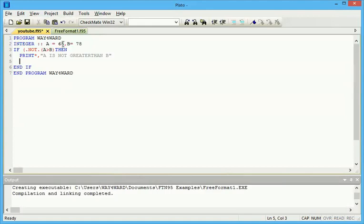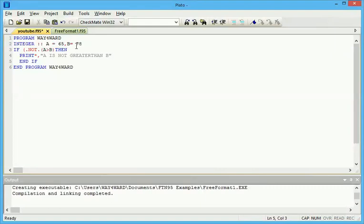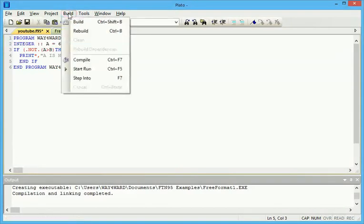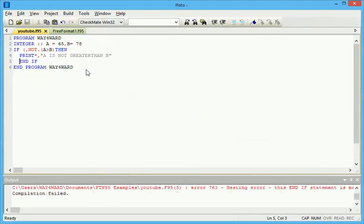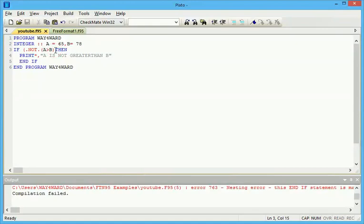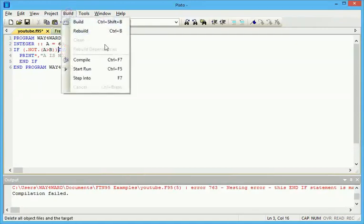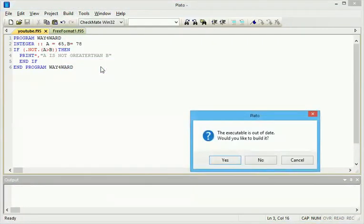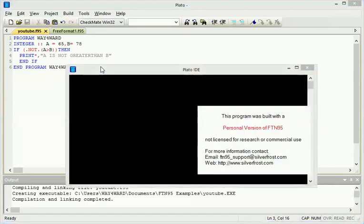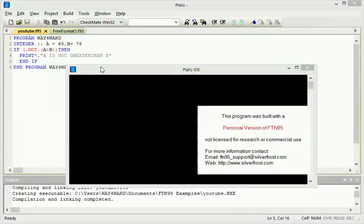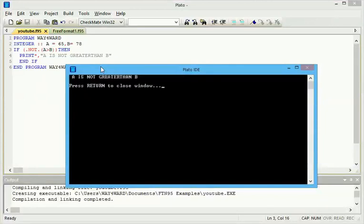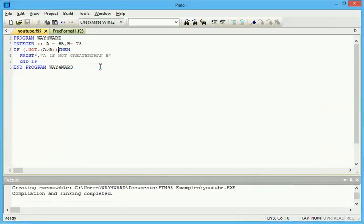We know A is less than B, so we're saying if NOT A is greater than B, then print A is not greater than B. If we run this, we should get... oh, I need to close this, sorry about that... A is not greater than B. That's it.